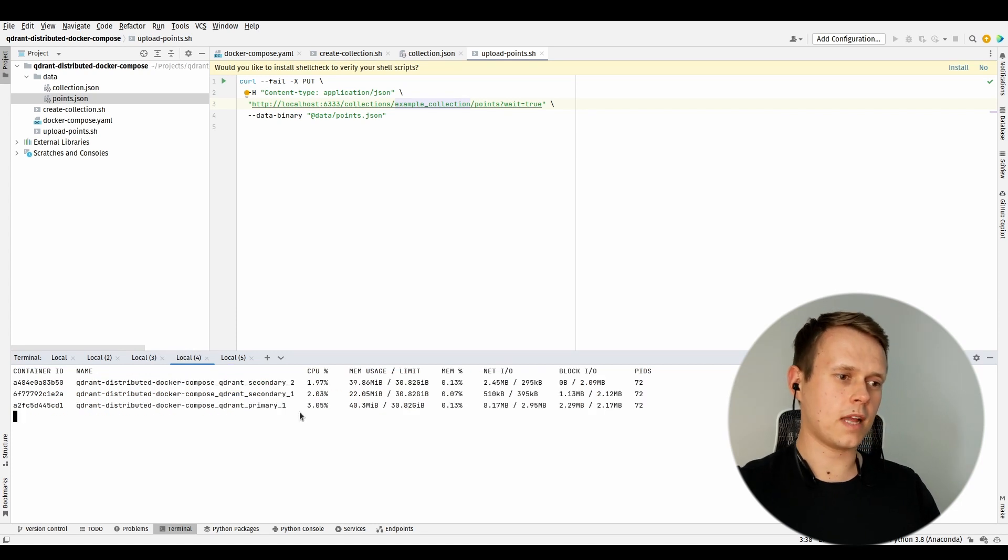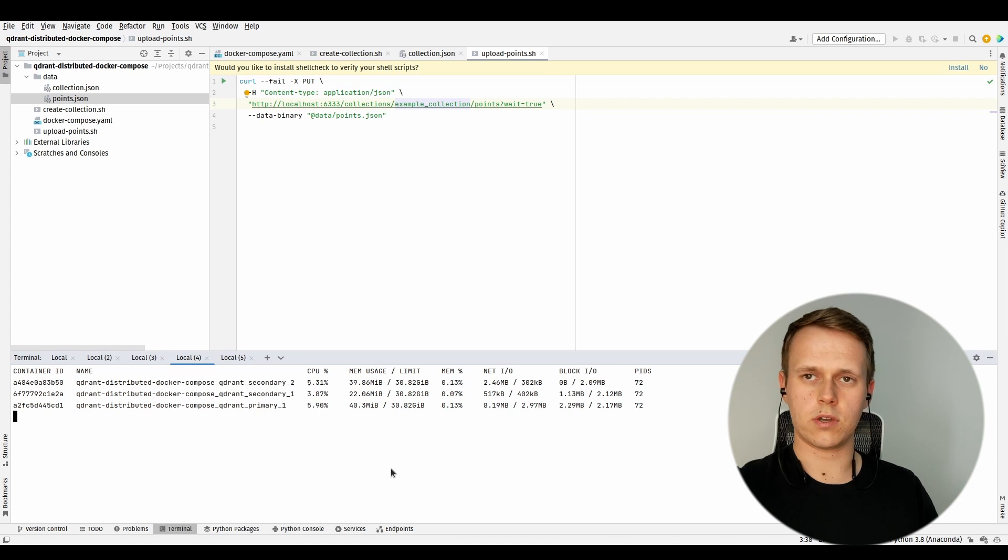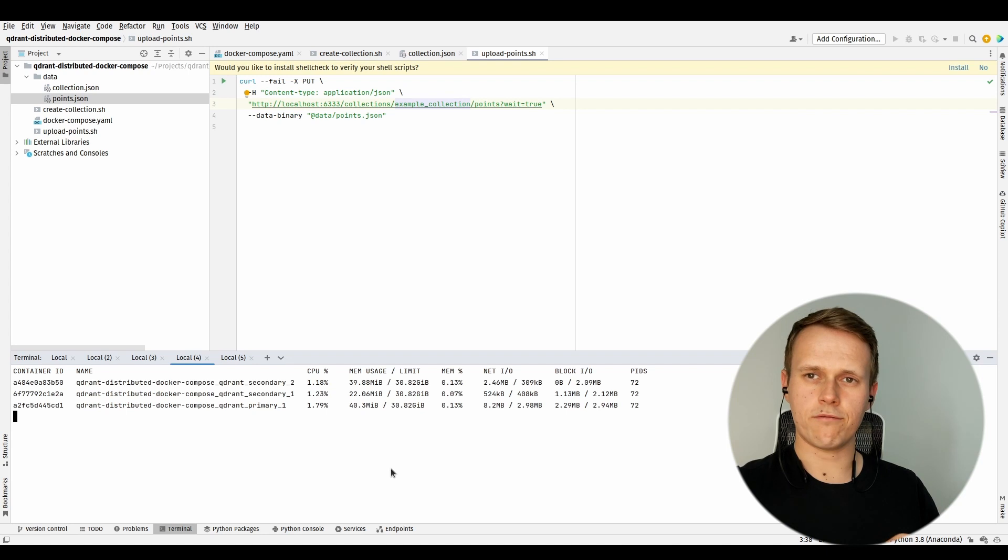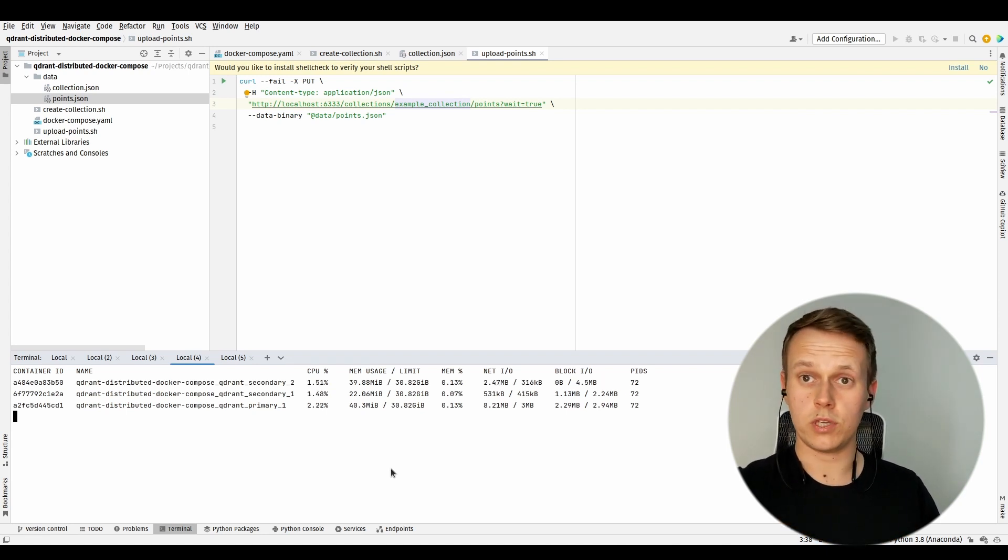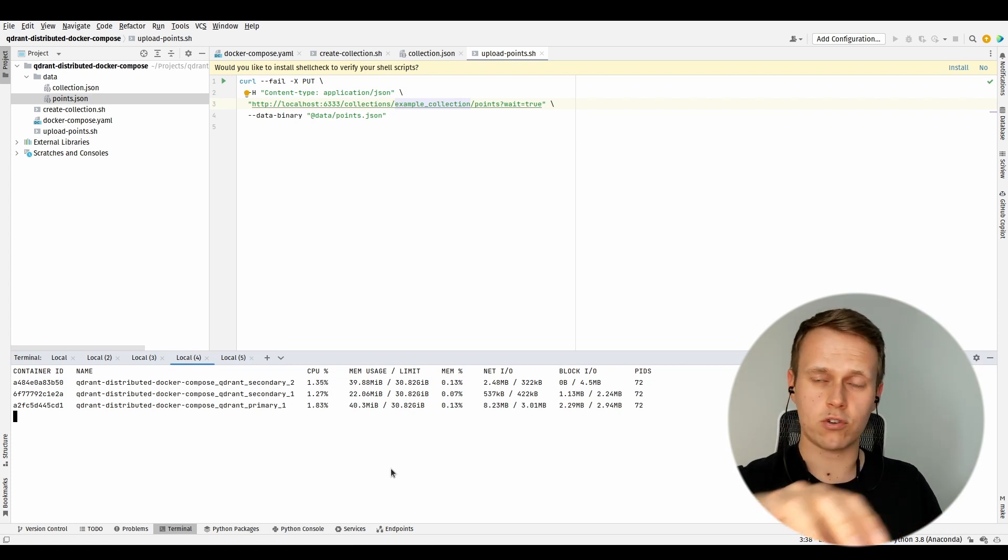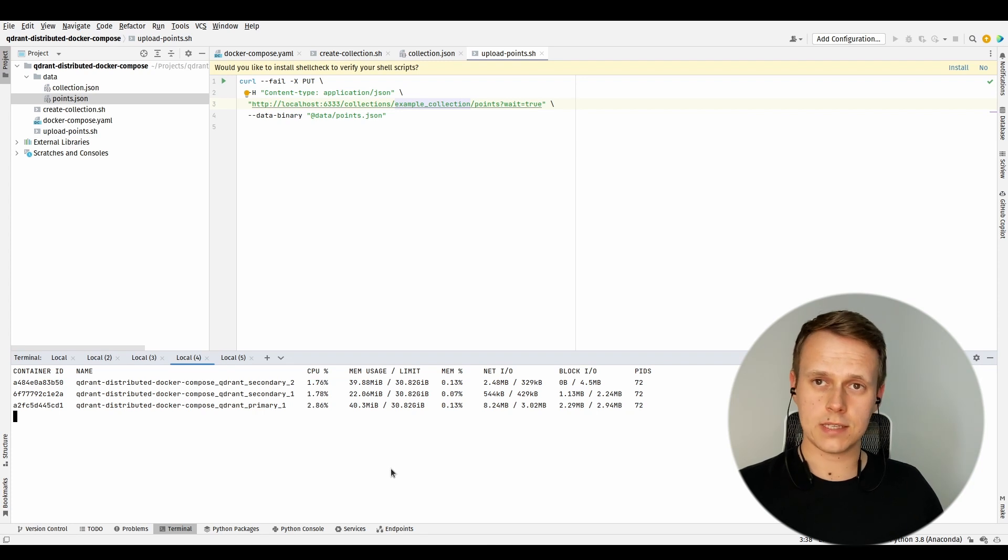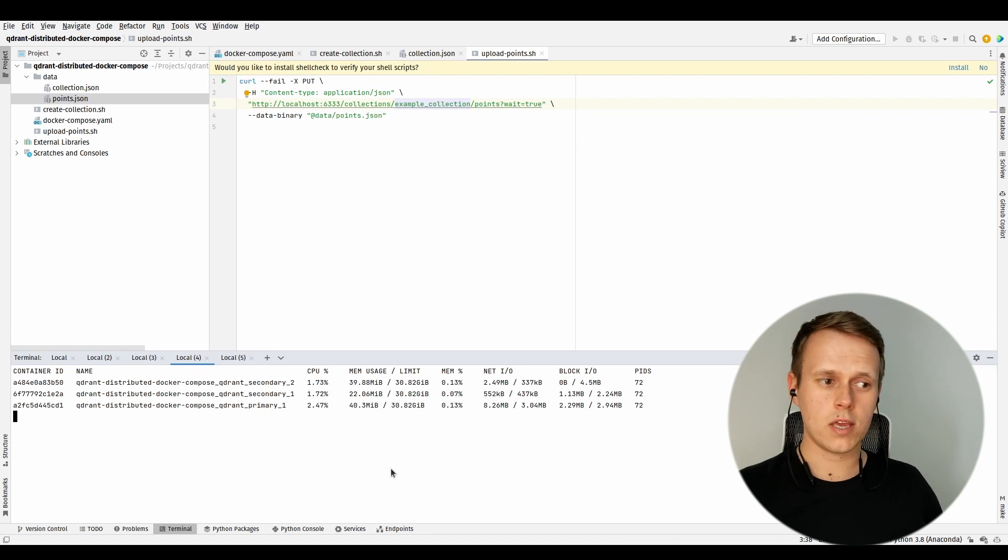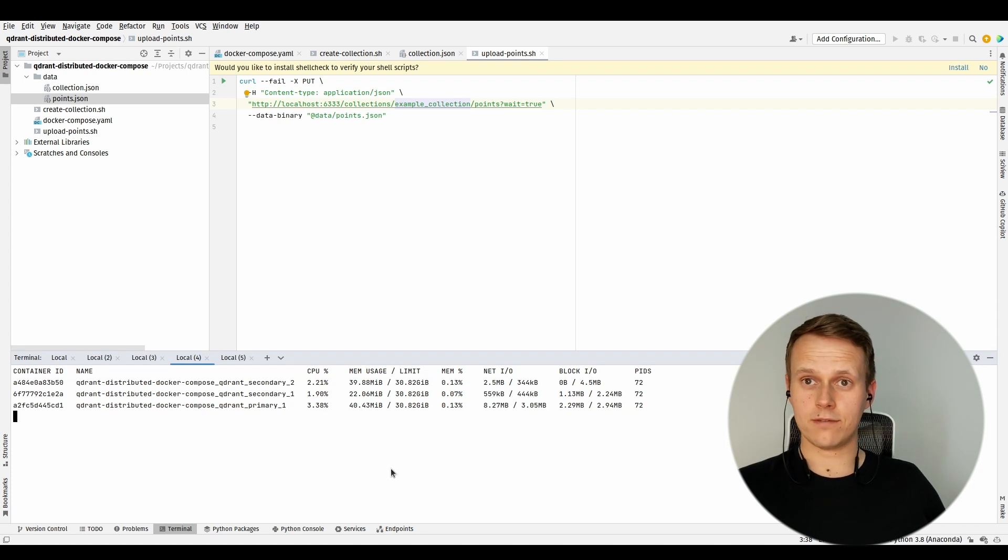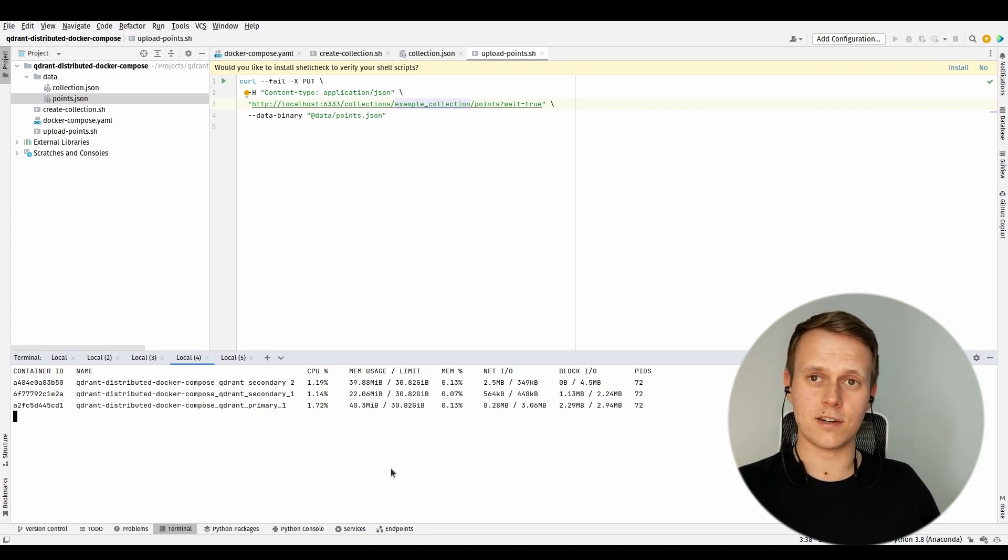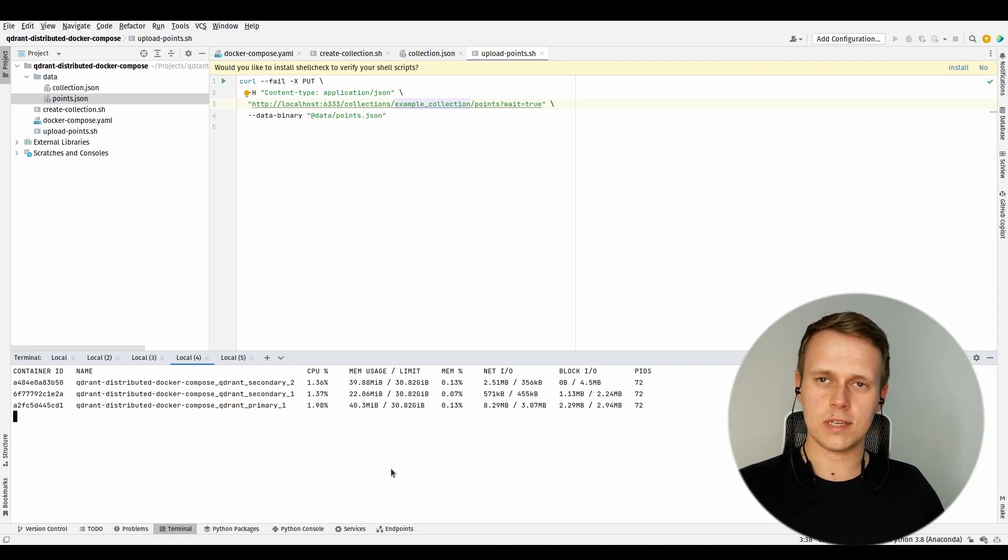And see docker stats and the memory usage of all of those containers. As you may see, all of them have received some of those points that we put into the API. It's not equally spread across all the nodes, but still, if we had just a single instance, it would contain all the points sent to it. Right now, it is just spread across all of the three ones. And we have it - we have a fully operating Qdrant cluster done within just a few minutes using Docker Compose.